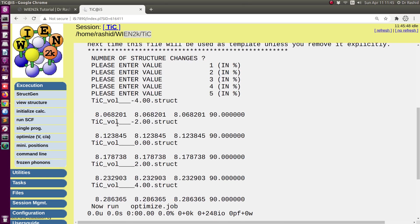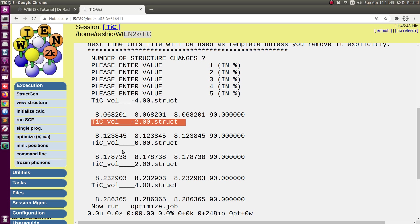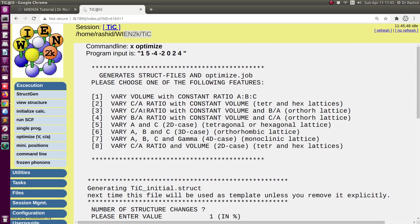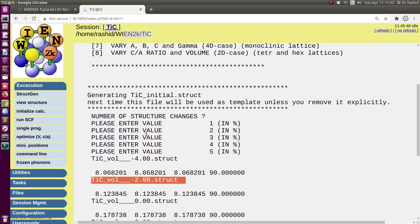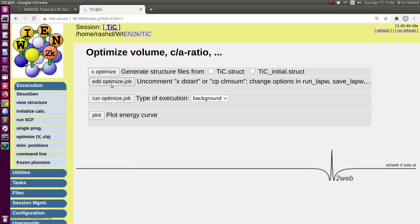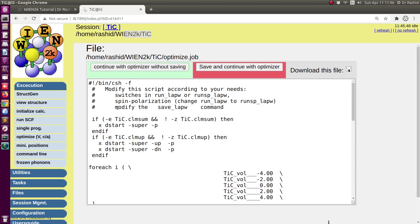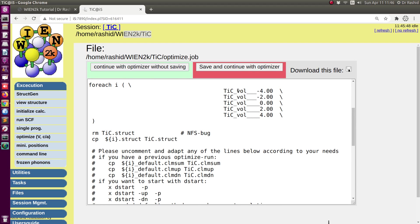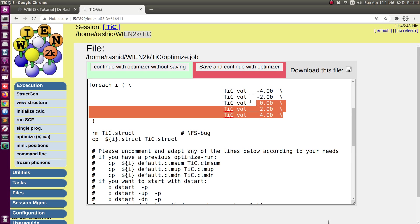You can see the structures have been generated from the struct file — the initial structure file. Now I'll click 'Continue with Optimizer.' Now we have the option to edit the script that actually runs for the optimization. Here you can see the structures are mentioned.